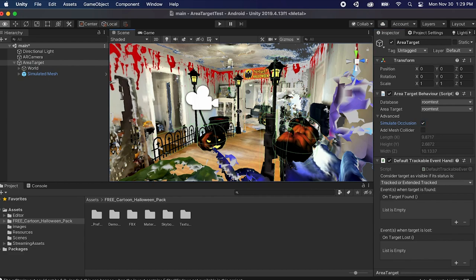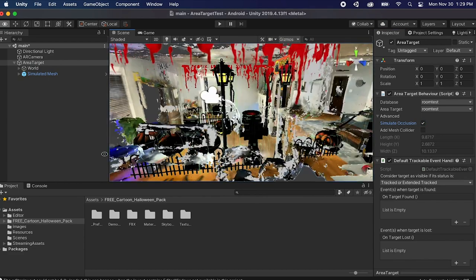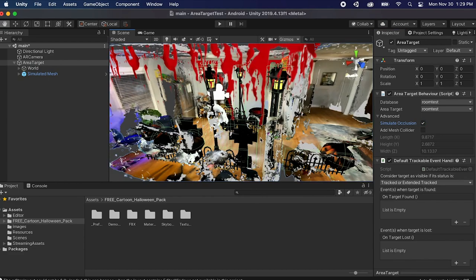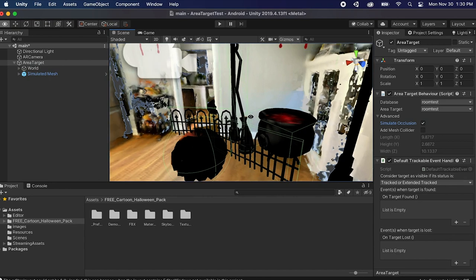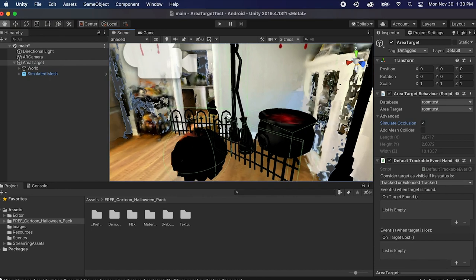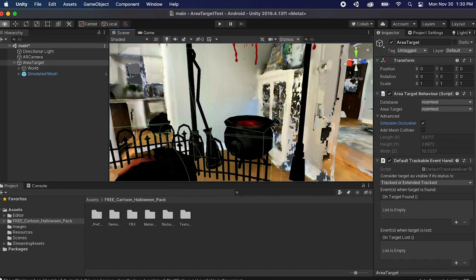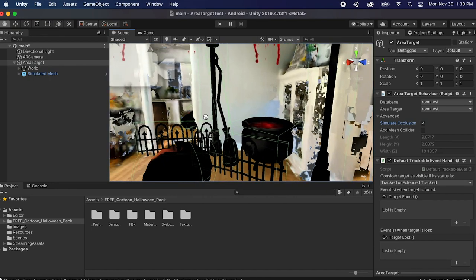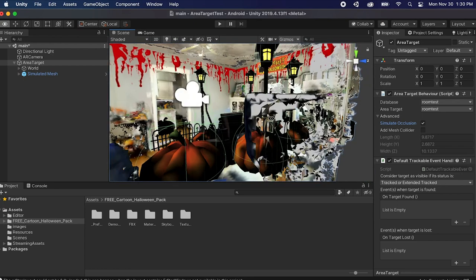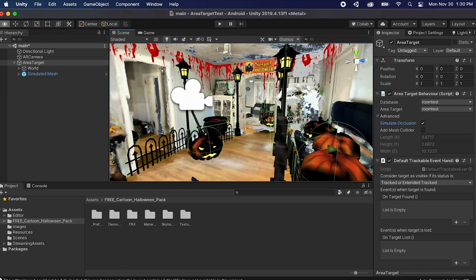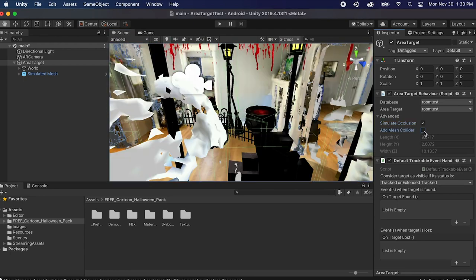So you know how difficult of a problem occlusion is in AR but now since Vuforia has all the mesh data of the actual area that you're in they can do pretty decent occlusion with this setup which I think is pretty incredible.